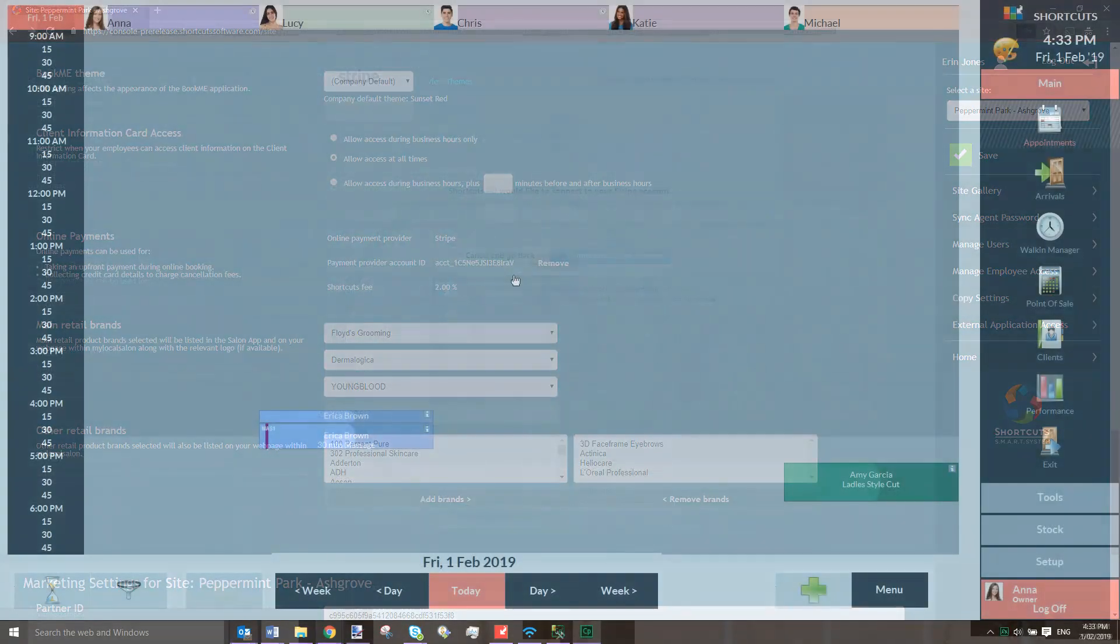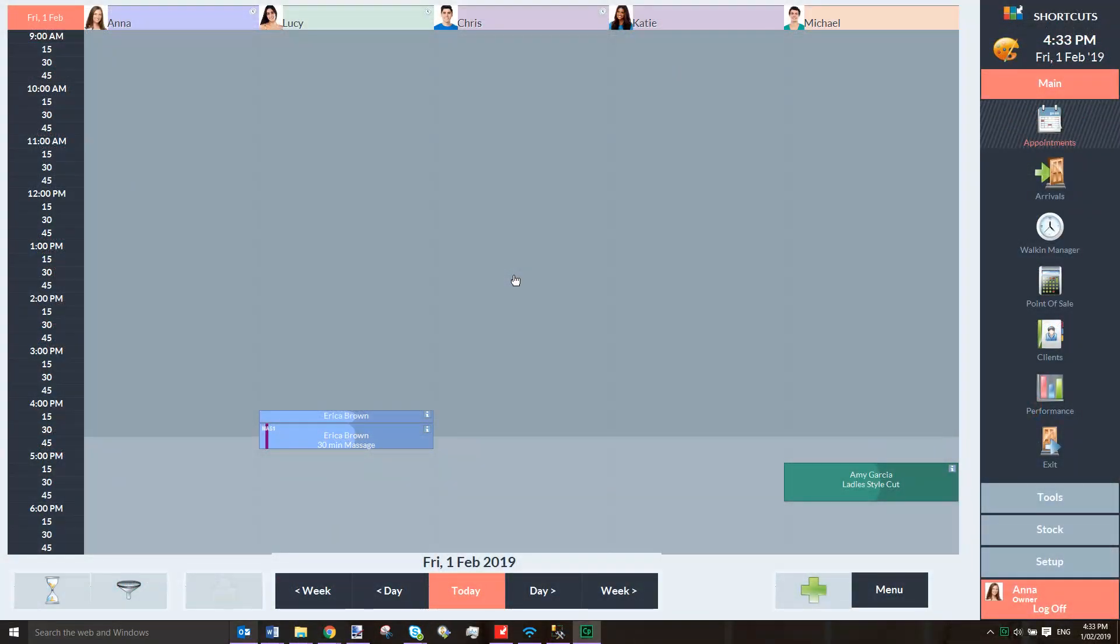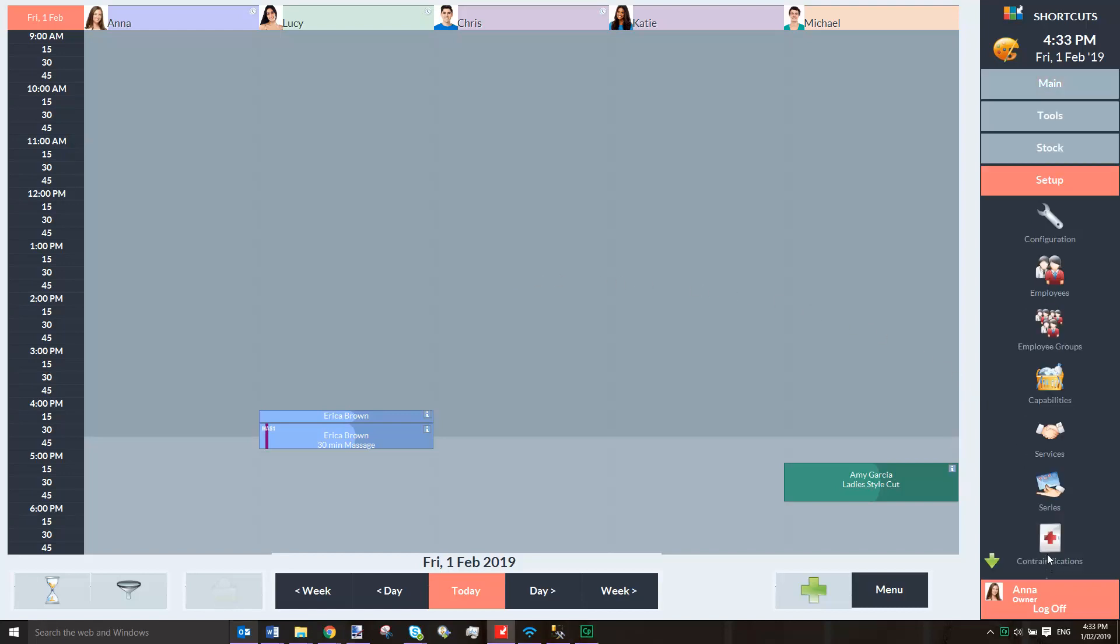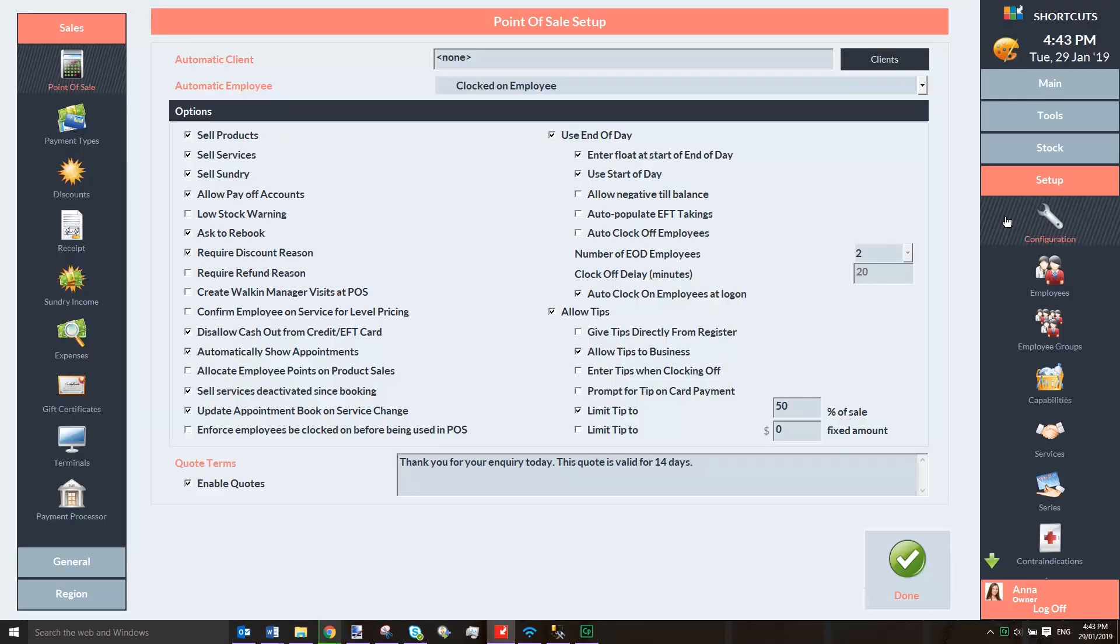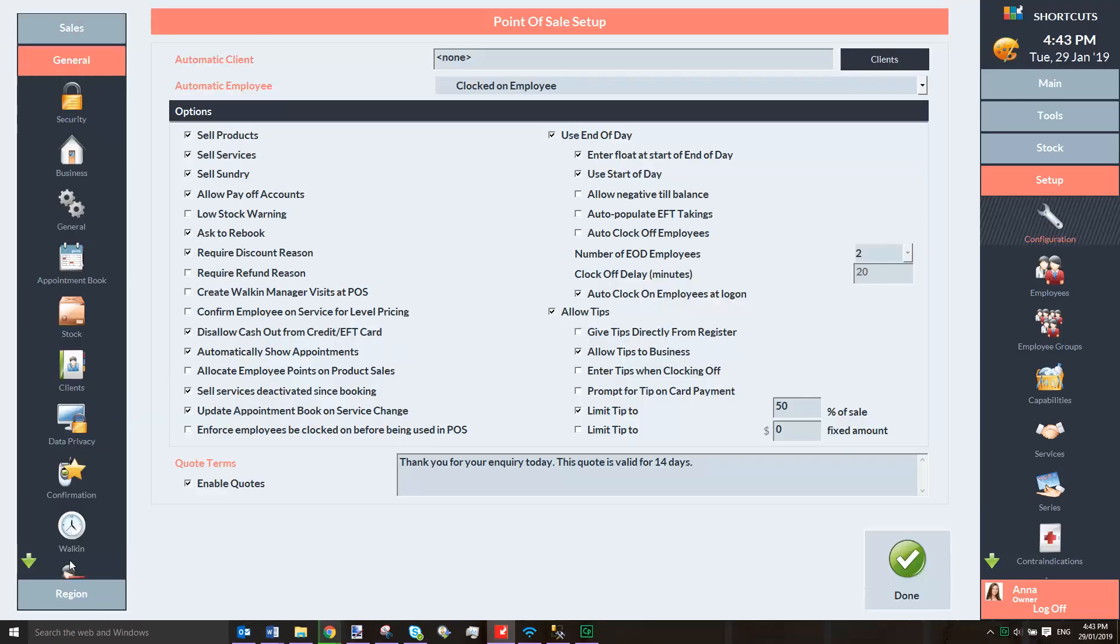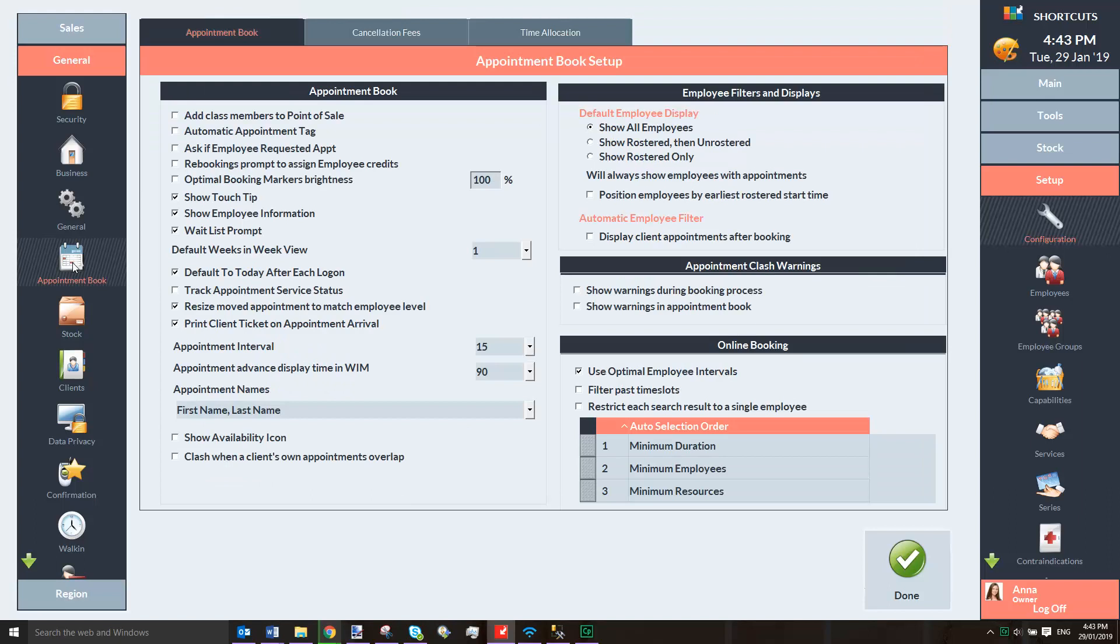Next, you'll need to set up cancellation fees within Shortcuts Fusion. To do this, go to the Setup menu and select Configuration. Then click on General and select Appointment Book. At the top of the screen, click on the Cancellation Fees tab.